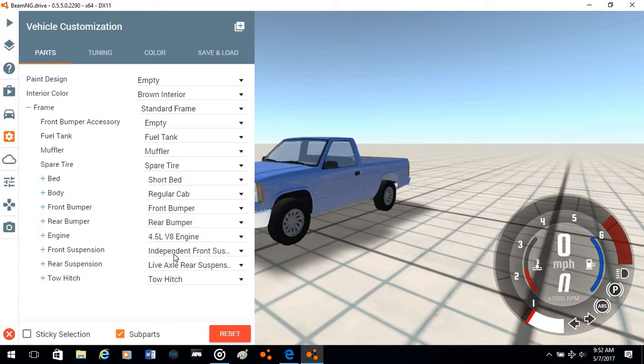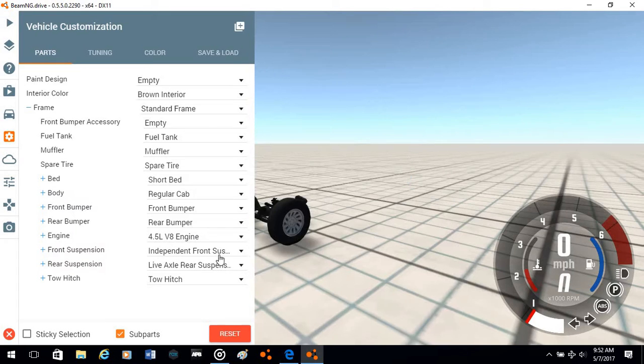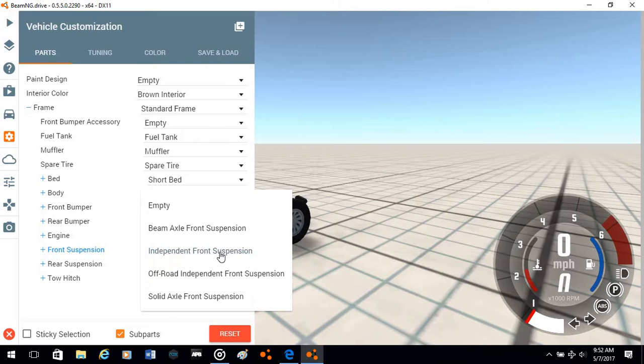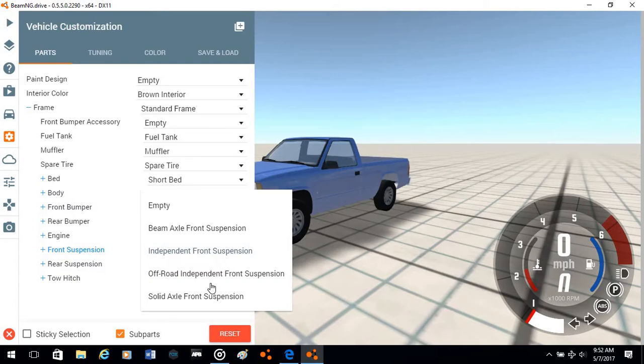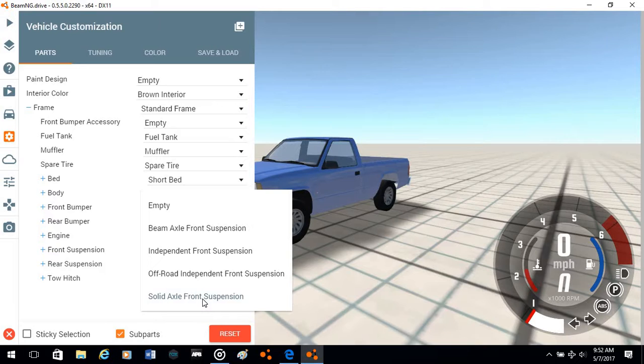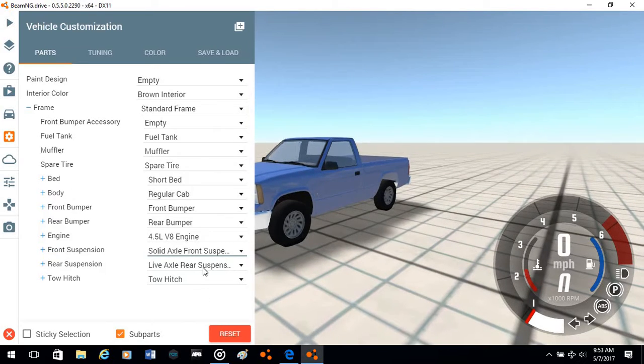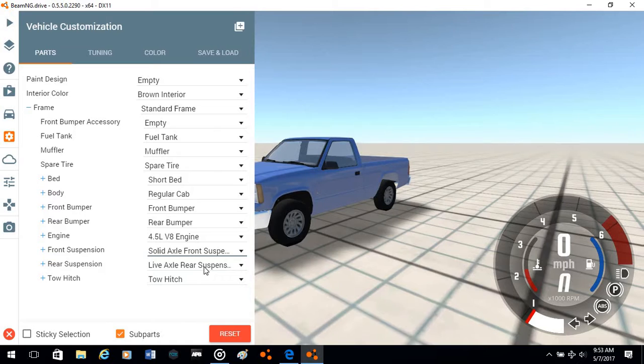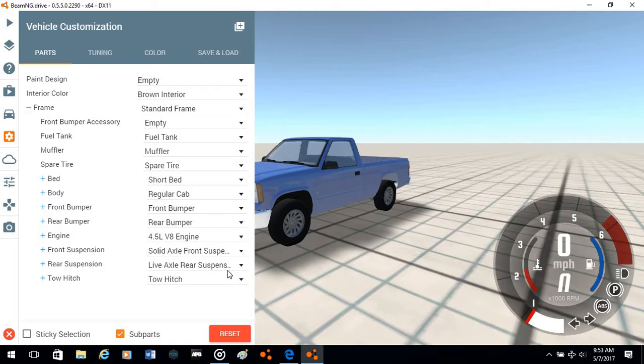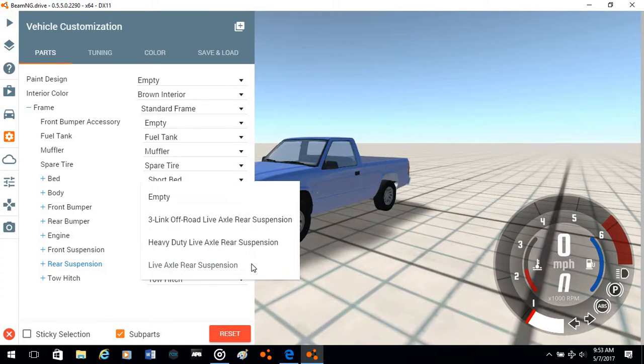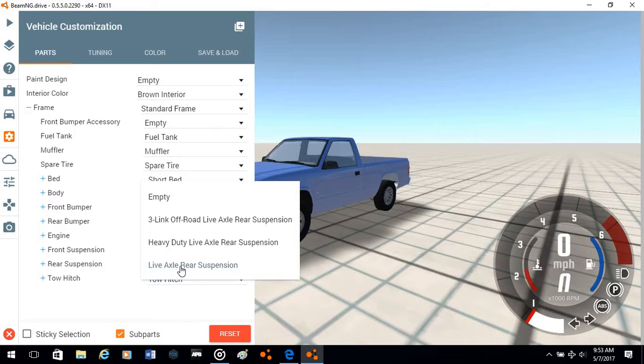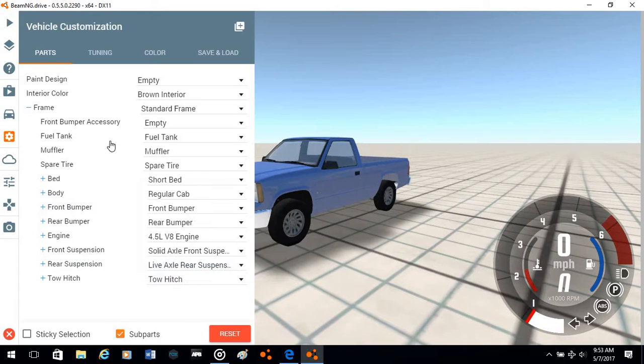I know what I want on this car, so I want a solid axle front suspension. I think I want a live axle back, I think yeah I want that.